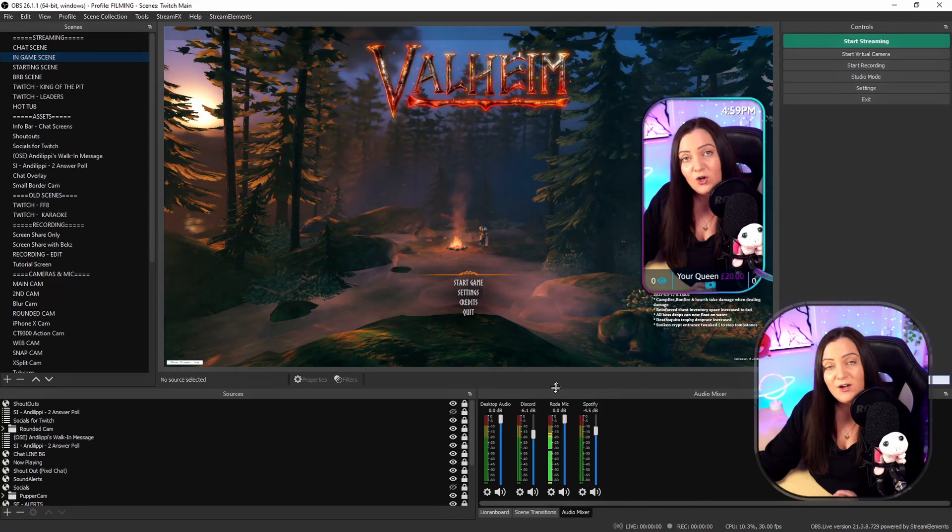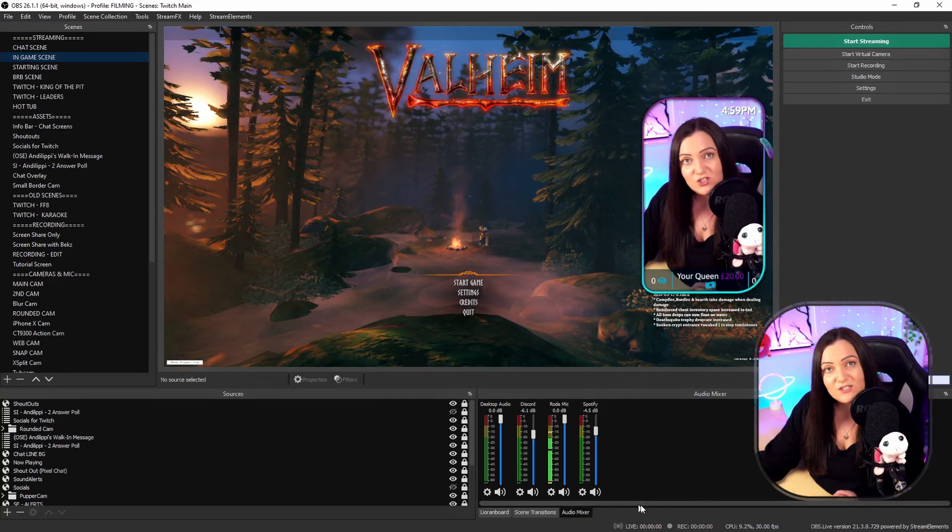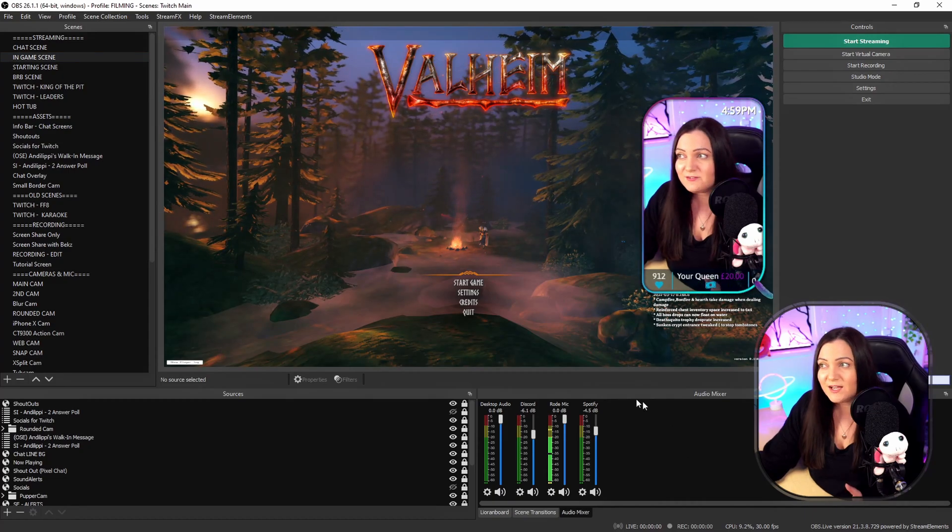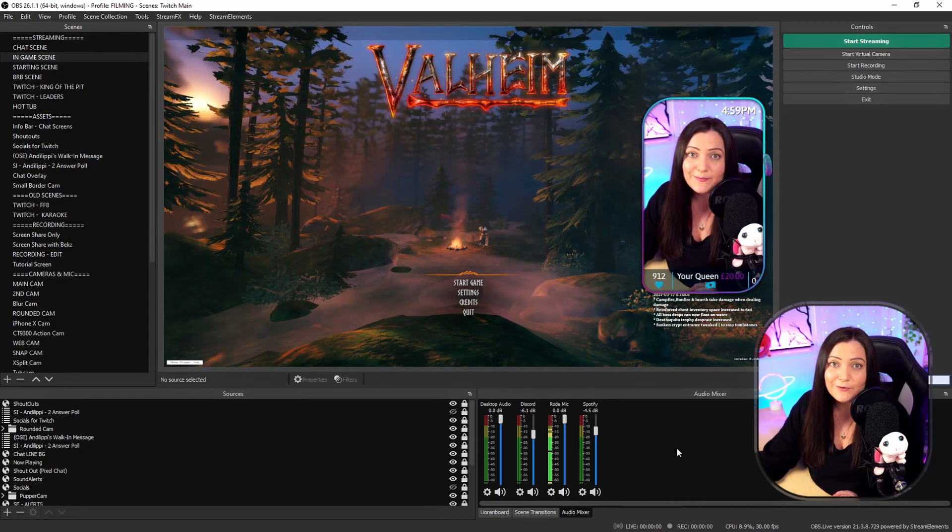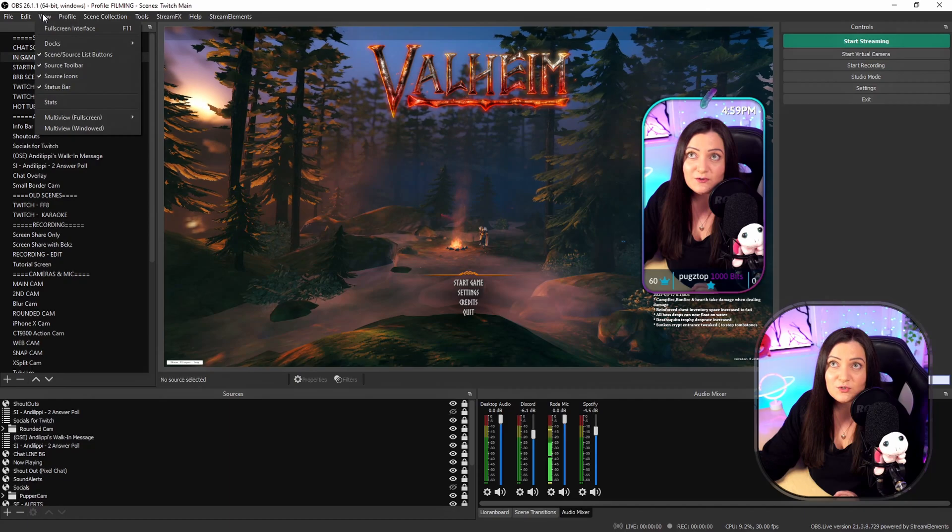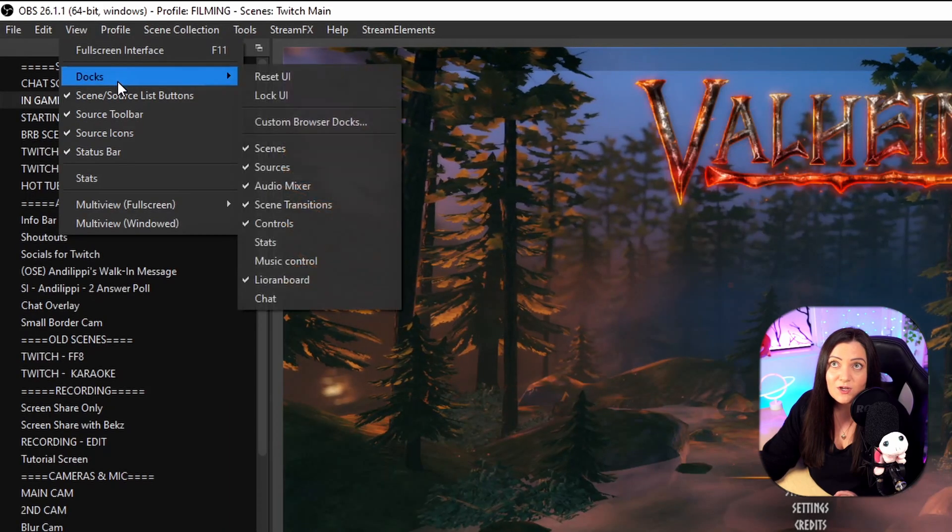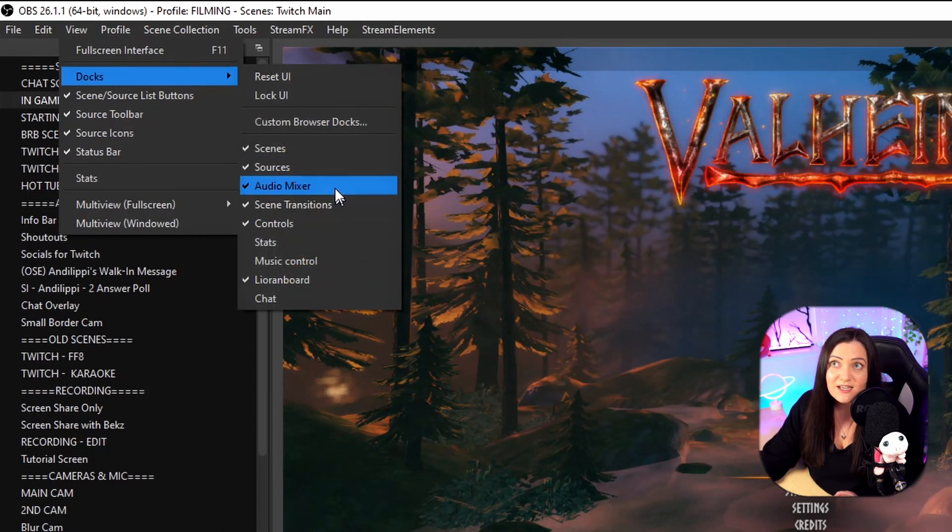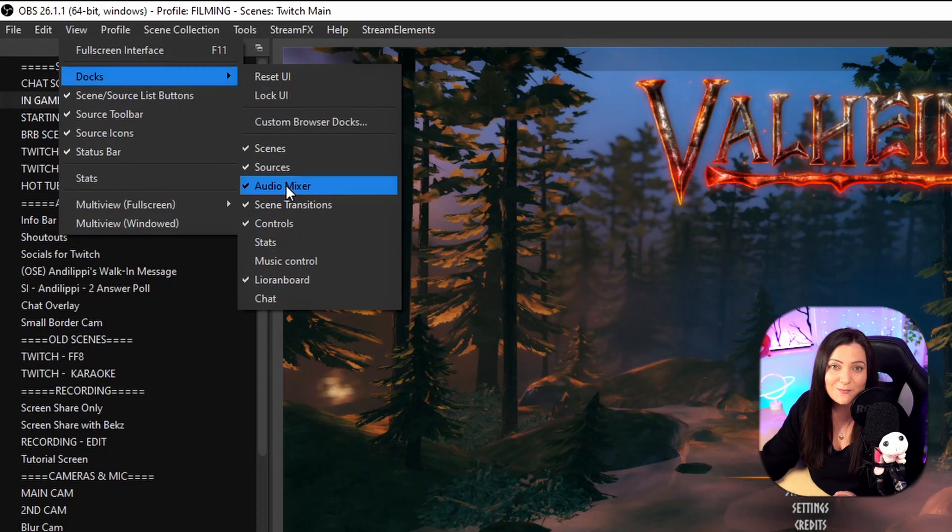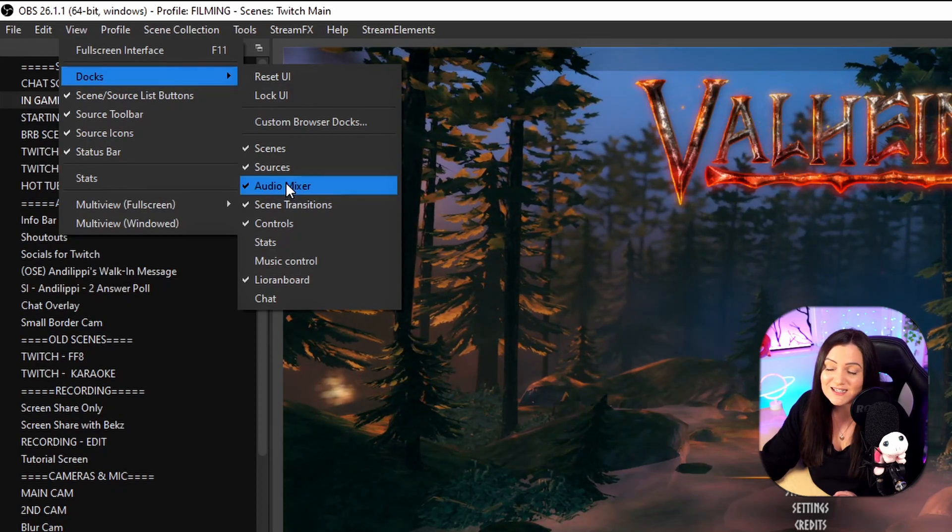So to fix that what we need to do is to come to our audio mixer and you should see it might not look just like mine here but it will be somewhere within OBS. If for any reason you can't see this audio mixer on your OBS what you need to do is come up to view at the top choose docks and you will see in here there is a tick box to turn your audio mixer on and off so just make sure that is ticked.